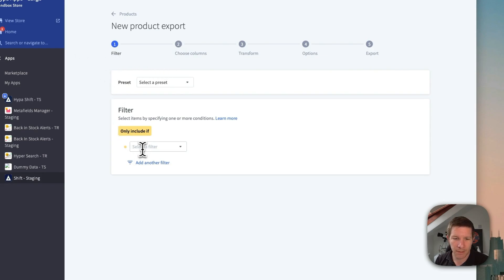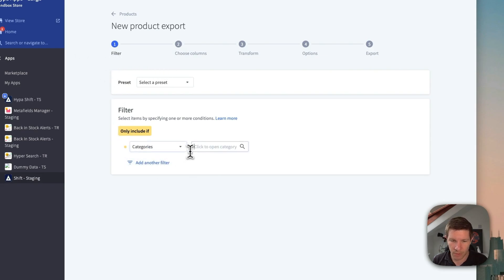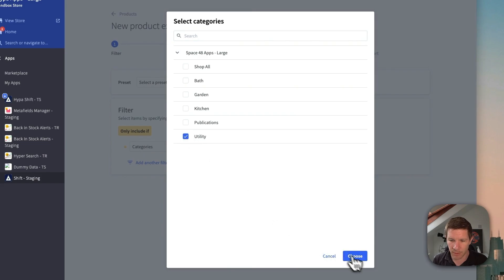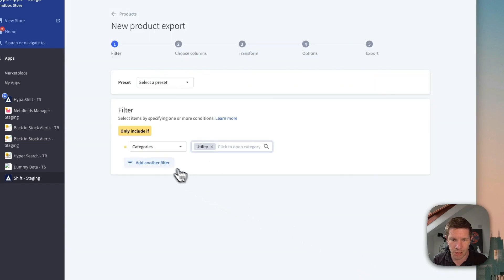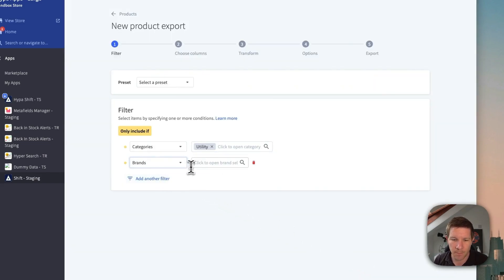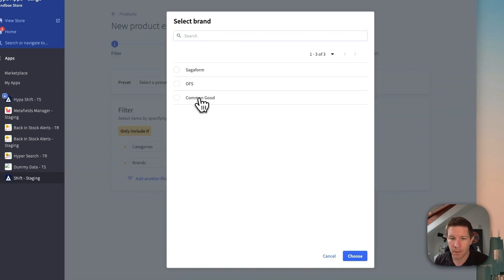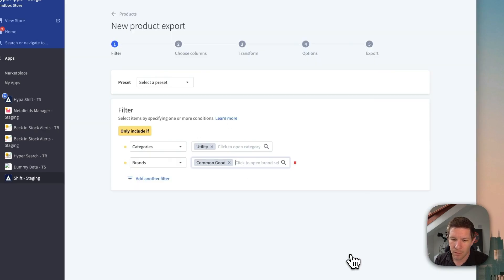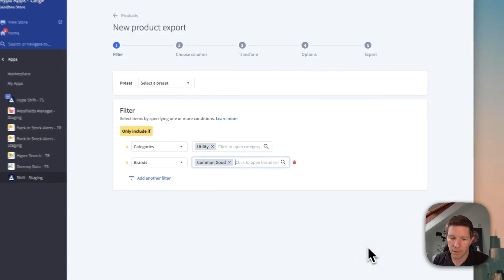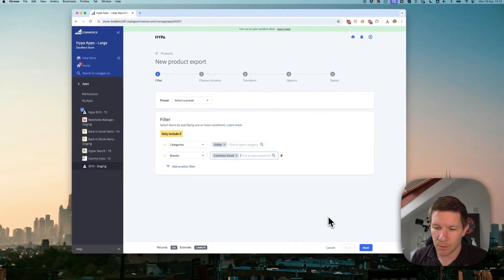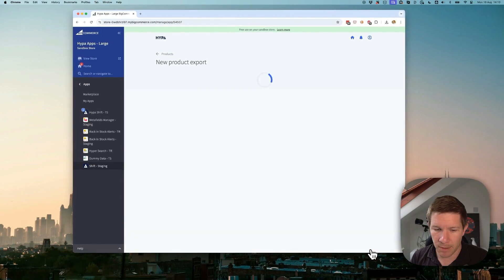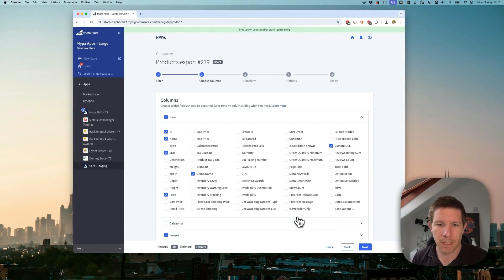So let's first filter what products we want to get in our export. We can filter by category and brand. You're getting an estimate of about 300 records for that.